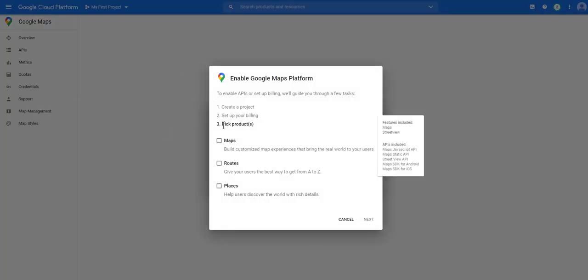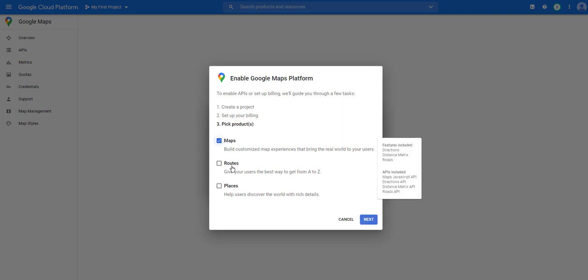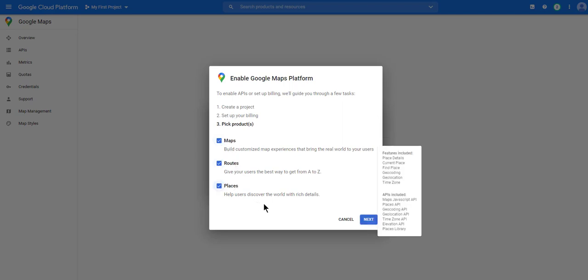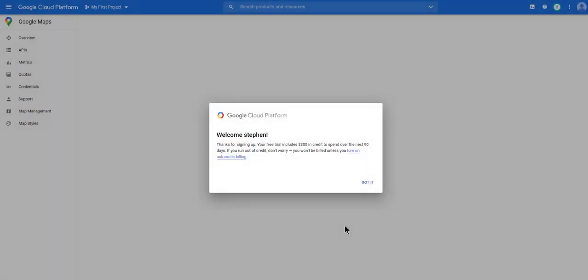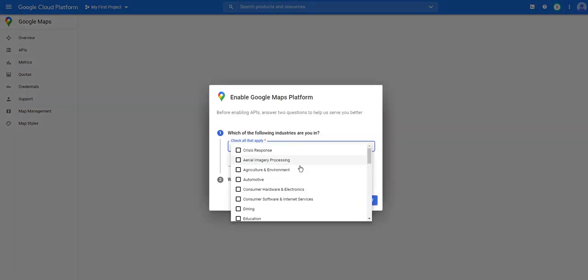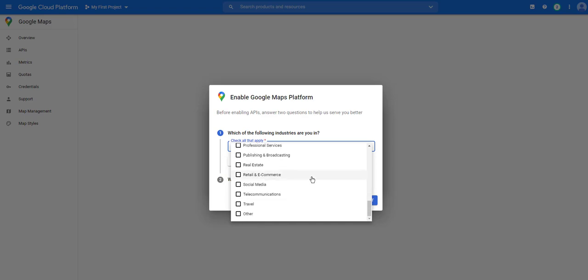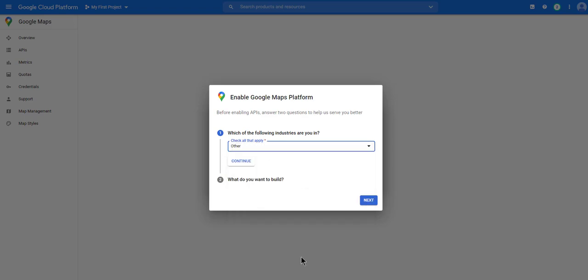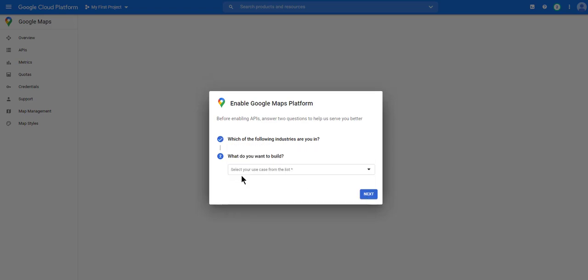Then on the next screen you should select these, which is the Maps, the routes and the places, click next. Select your industry, if you're not sure, tick other. And click continue.